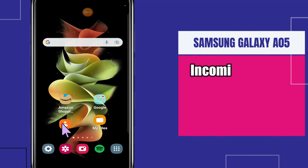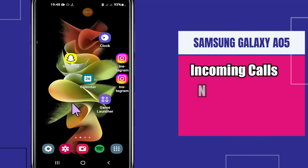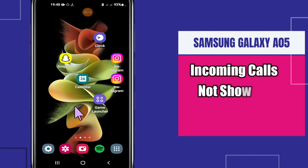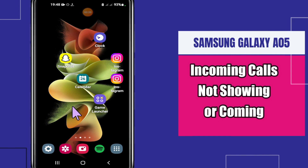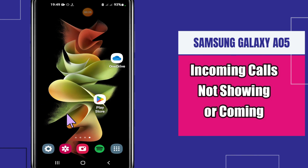Hello everyone. In today's video I'm going to talk about the incoming call problem in Samsung Galaxy A05. If you're facing the incoming call issue — like the incoming call is not showing on the display of the screen — I will tell you how to fix it. I will show you all the stuff, just follow along. If you are new to this channel, don't forget to subscribe. Now let's watch the video.